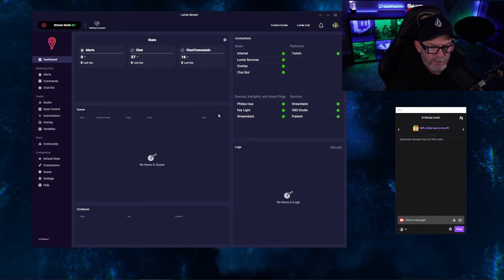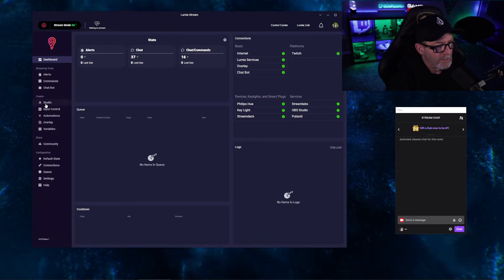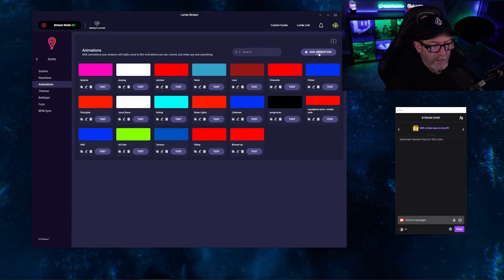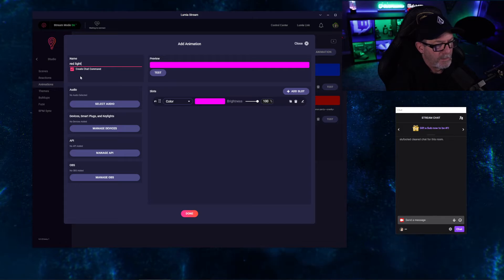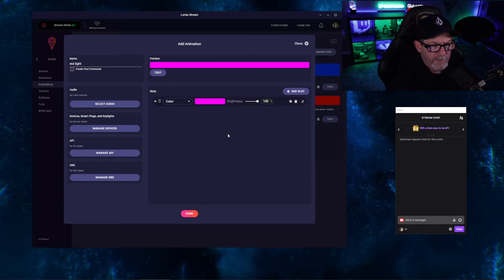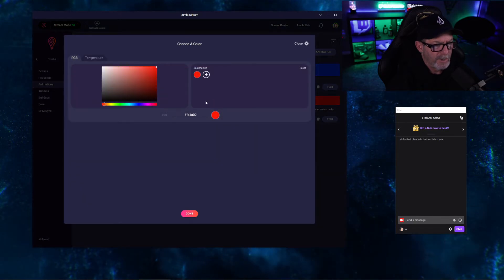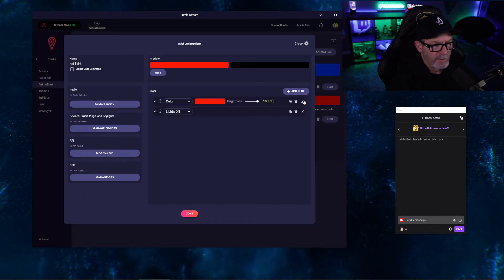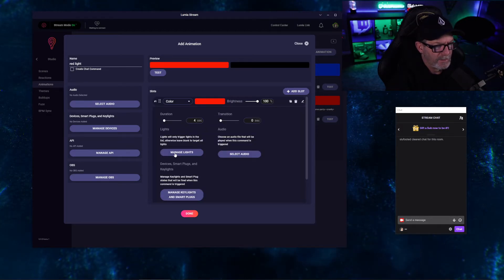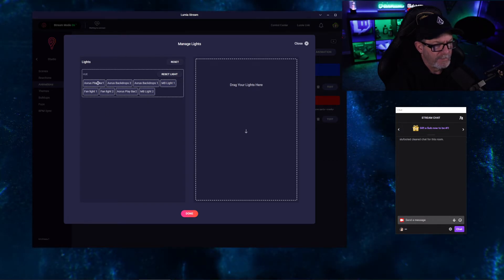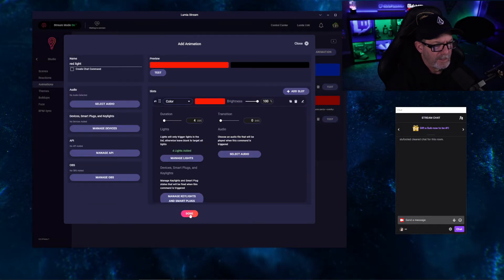Today, we're going to show you how to do a simple channel point to turn the lights red for a duration. We're going to go over to Studio and create an animation — add an animation, we can call it Red Light. I don't want a chat command, and I don't want them to stay on. So I'm going to click Add a Slot and shut them off. We're going to change the color to red, click OK, set the duration — we'll leave it to four seconds for now. We're going to manage lights; this is a list of all your lights. Select which ones you want to control, bring all these in, click Done.